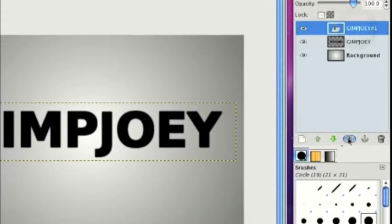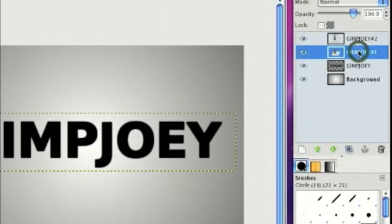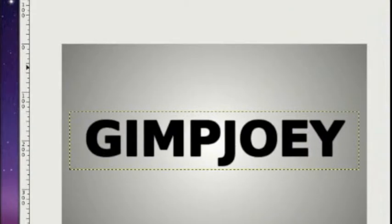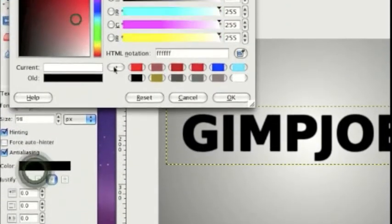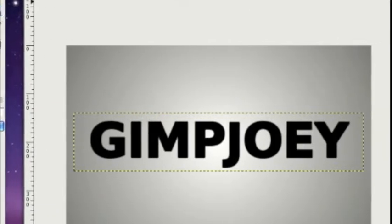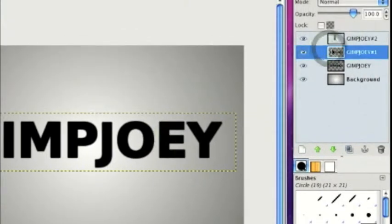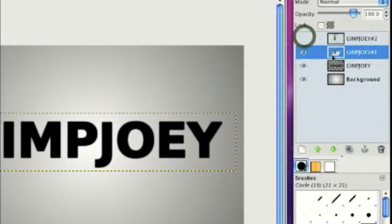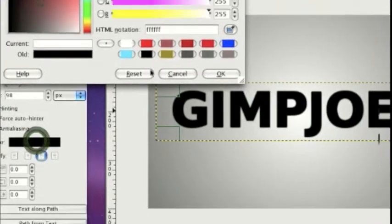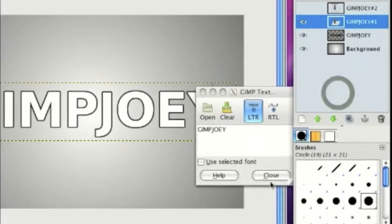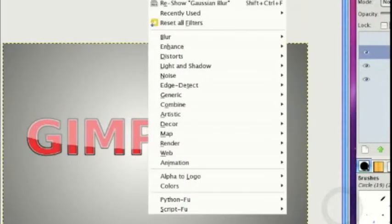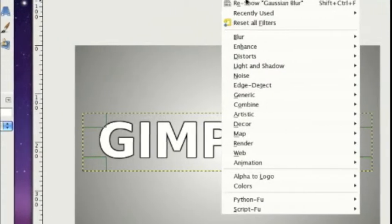Then on the top layer, we're actually going to duplicate that. On the bottom layer, we're going to change the text to white. You're not going to see it now, but then we're going to blur that by two.